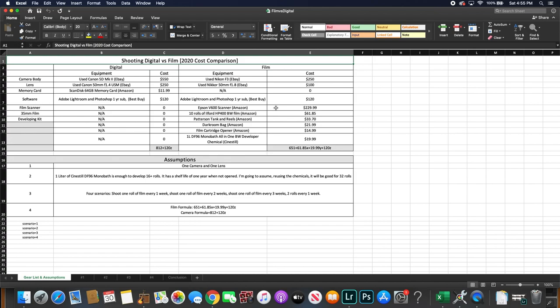And for this experiment I assumed that we were shooting just black and white film so I chose 10 rolls of Ilford HP5 400 black and white film which you could get the 10 roll pack for about $62 on Amazon. And if you decide to shoot color it will cost more than this and I chose this film because it's one of the cheapest you could get for black and white film online.